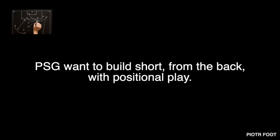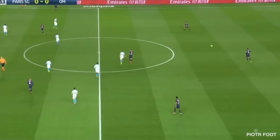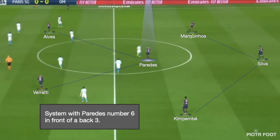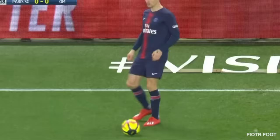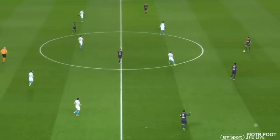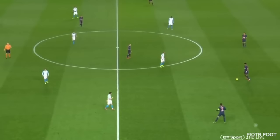In this context, the first role of the number six is to bring numerical superiority and tactical balance. In this game PSG was playing with Paredes as number six in front of the three-man defense, with Verratti and others completing the midfield. The most convenient build-up to play short is to always keep a plus one against the first wave of pressure.